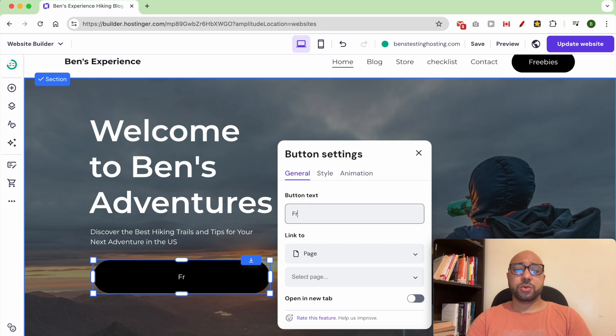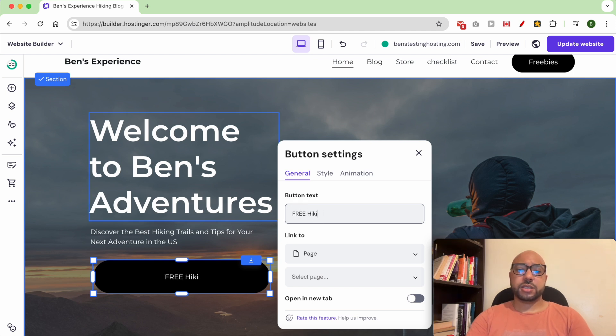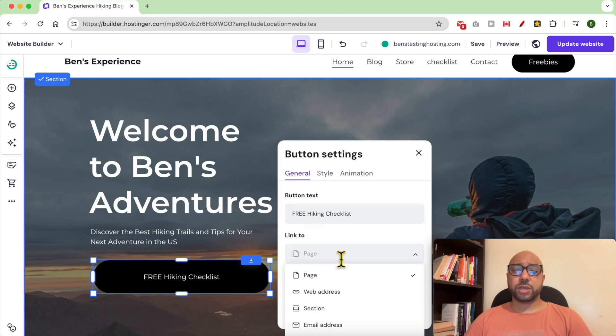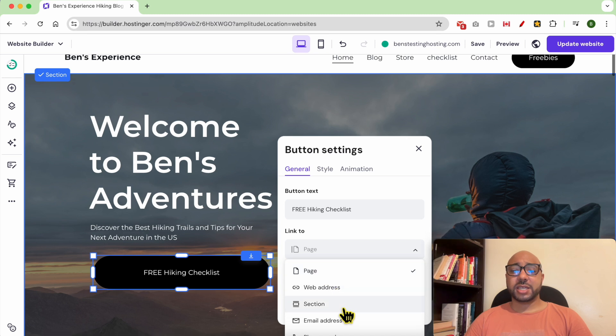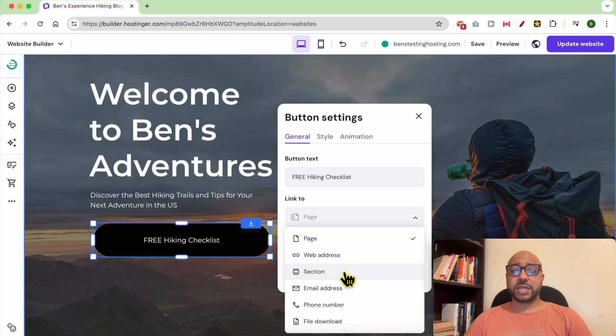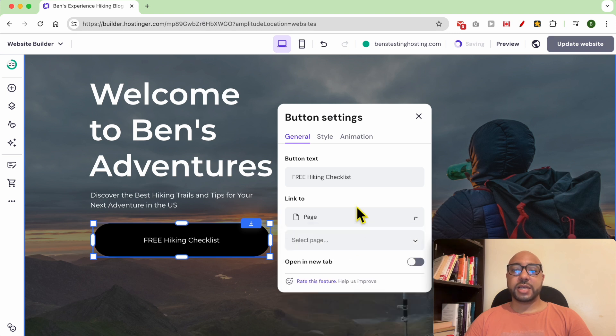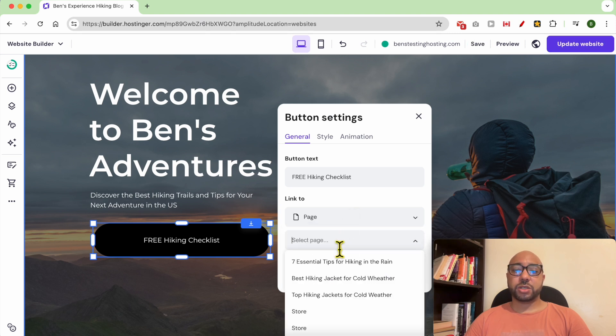To link this button to a page, go from this link to select between a page or a web address. You can also select a specific section of a page, email address, phone number, or file download. In my case, I will go with a page because I have a published page called checklist.